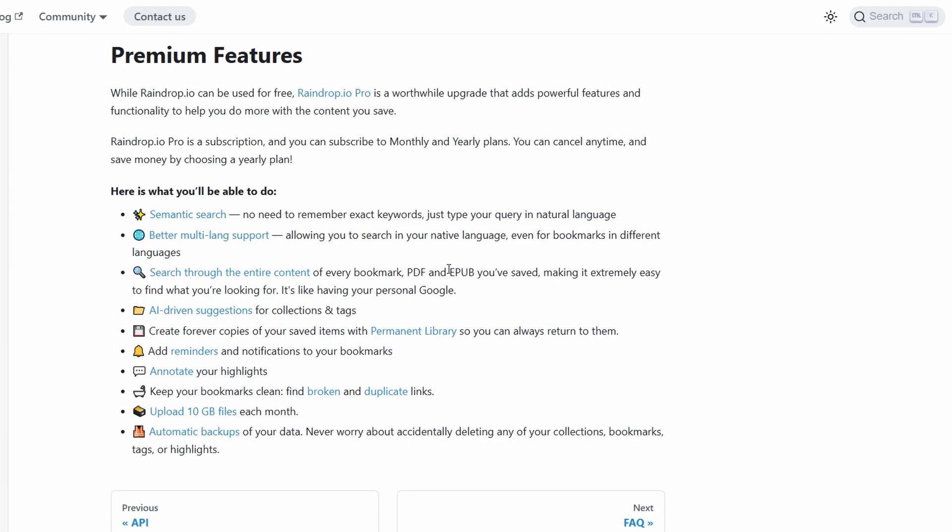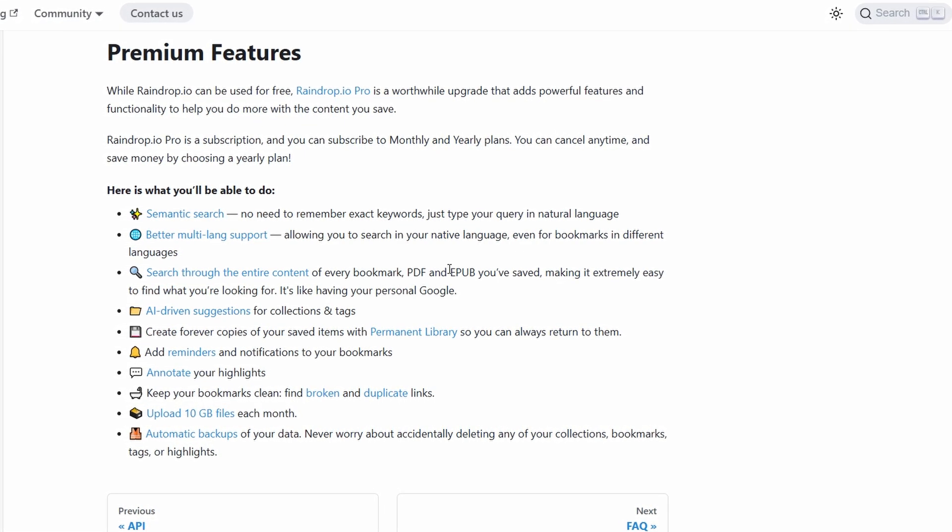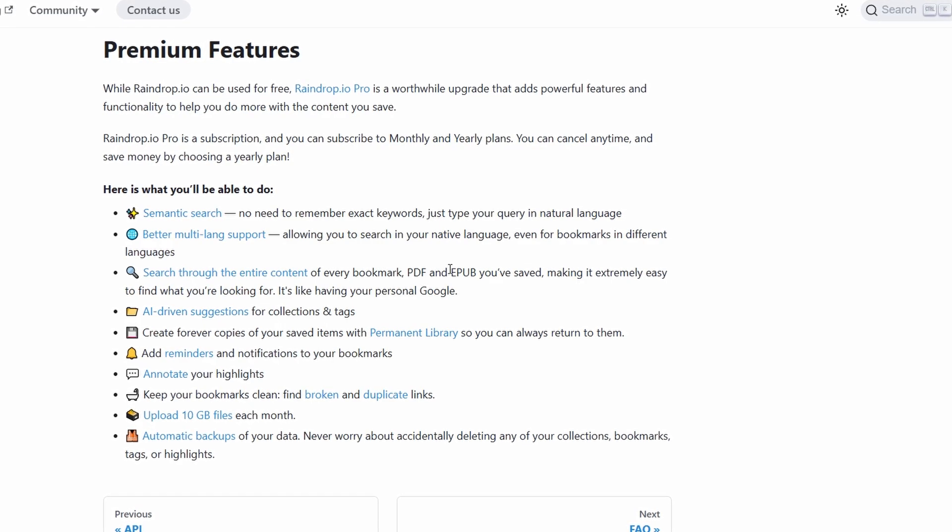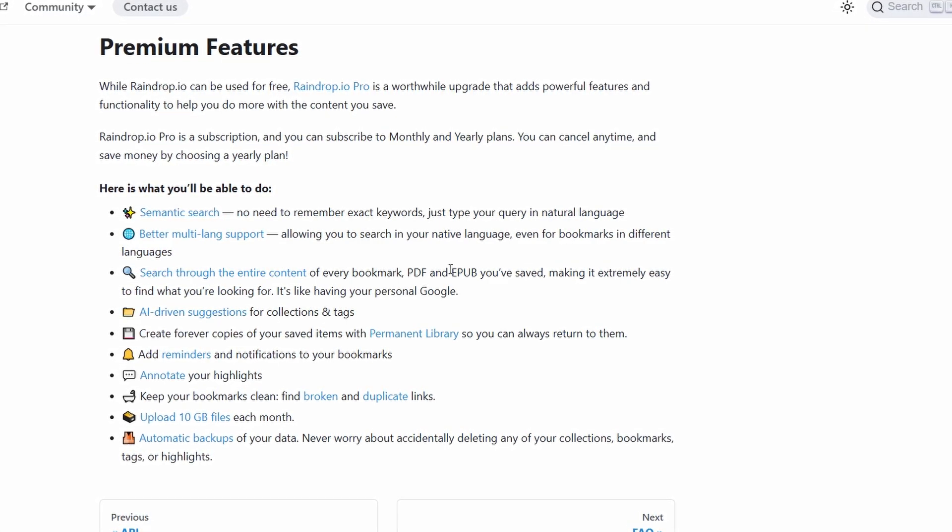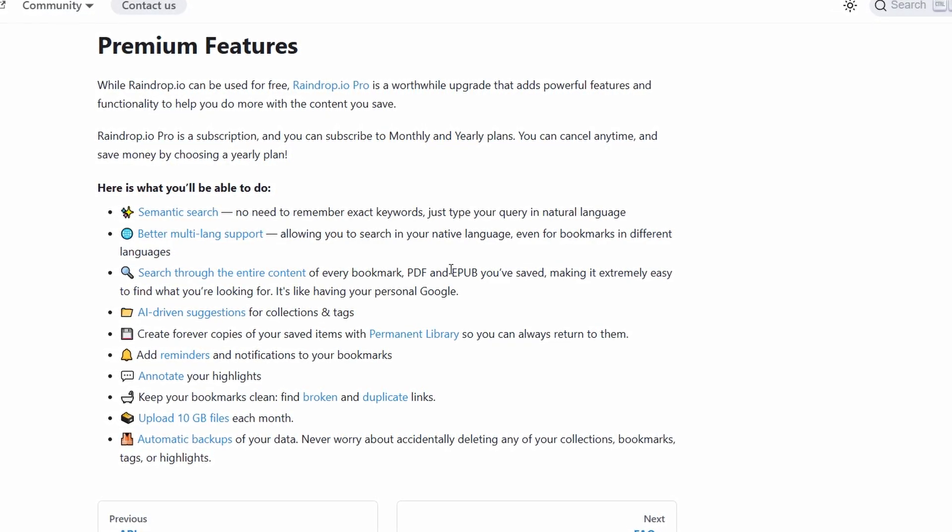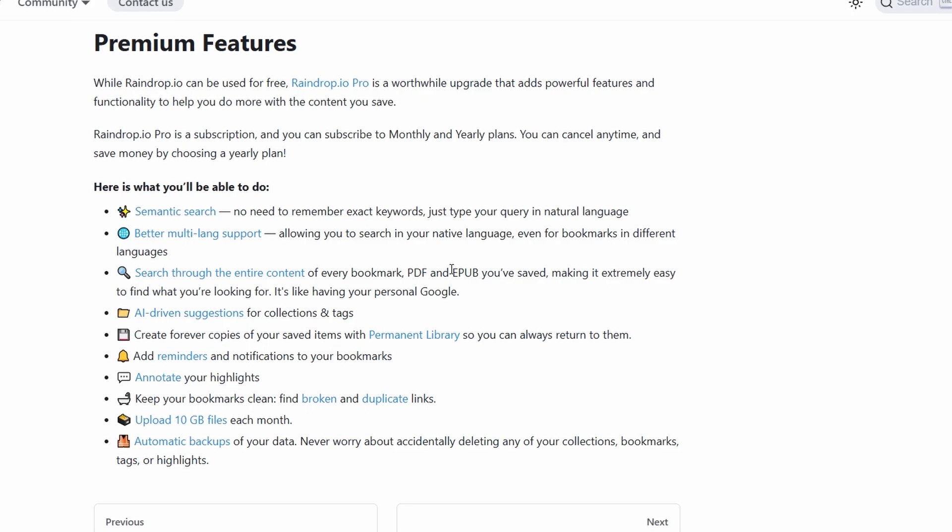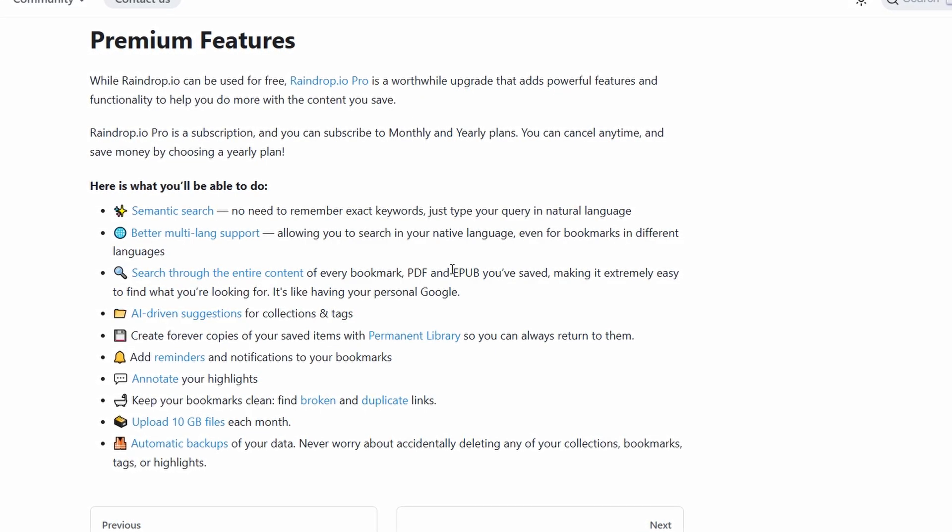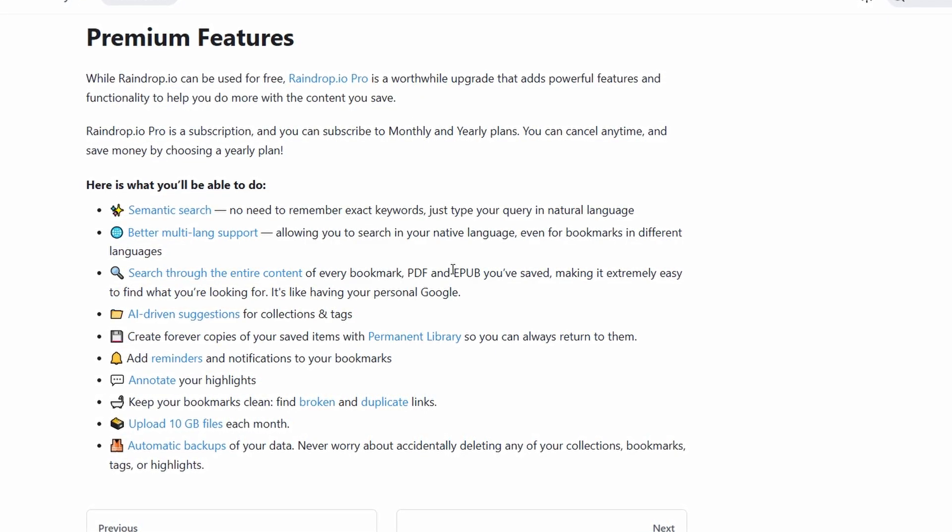Pro users can perform full-text searches across their saved articles, not just titles and tags. This makes finding specific information in long articles or dense research materials incredibly easy.